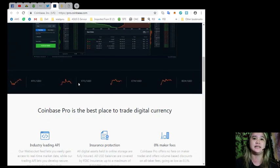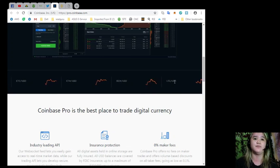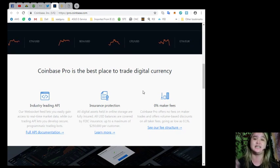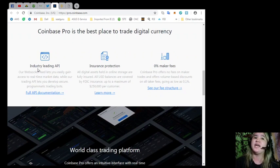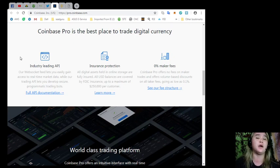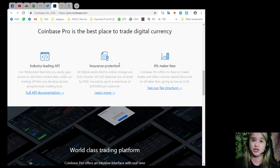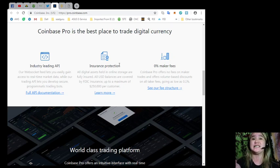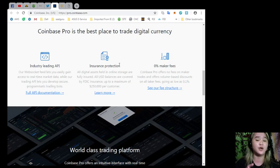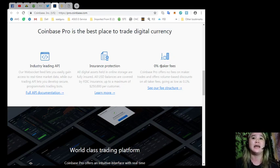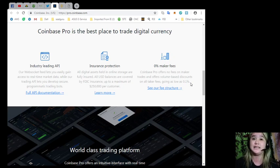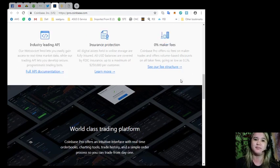Here you can see the trending. BTC, ETH USD, BCH USD. Coinbase Pro is the best place to trade digital currency. Why? Industry-leading API. Our WebSocket feed lets you easily gain access to real-time market data, while our trading API lets you develop secure, programmatic trading bots. Insurance protection: all digital assets held in online storage are fully insured. All USD balances are covered by FDIC insurance, up to a maximum of $250,000 per customer. 0% maker fees. Coinbase Pro offers no fees on maker trades and offers volume-based discounts on all taker fees going as low as 0.1%.